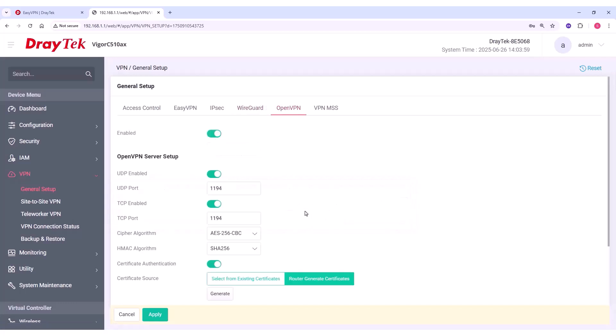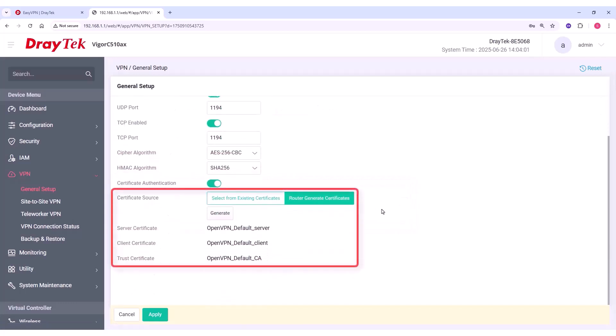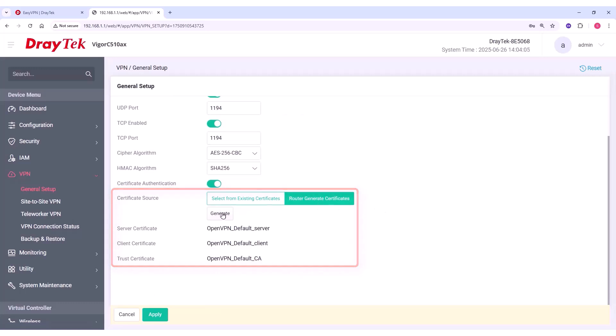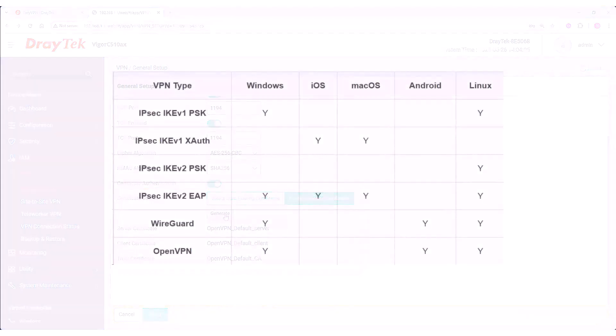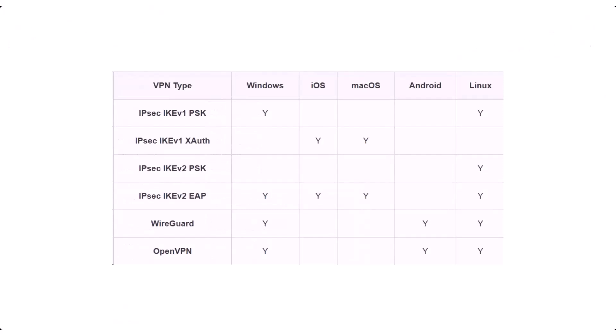And for OpenVPN, ensure the router certificates are generated and selected. Keep in mind that EasyVPN protocol support varies by operating system. You can refer to the supported protocol table for more details.